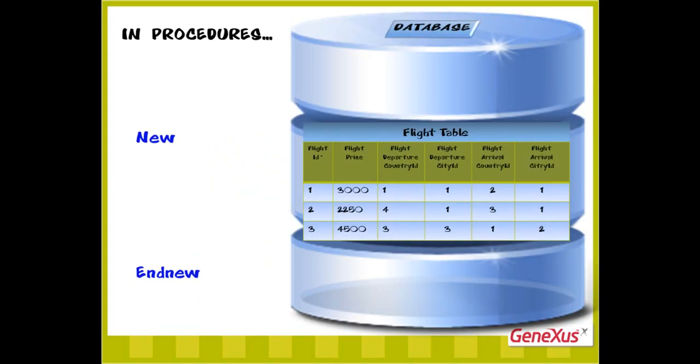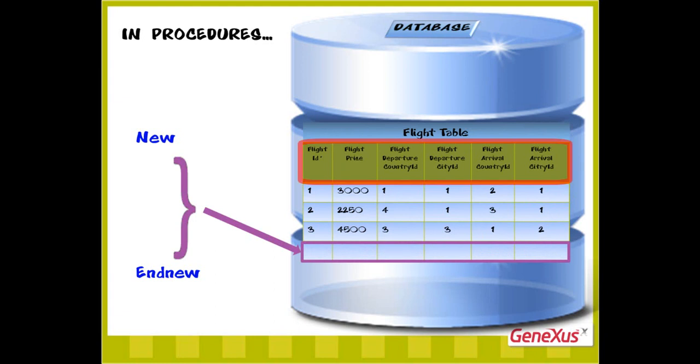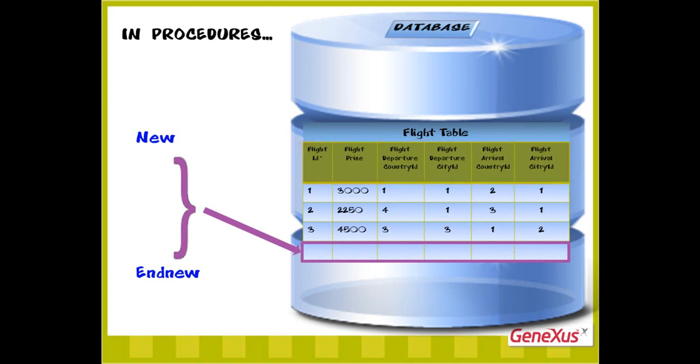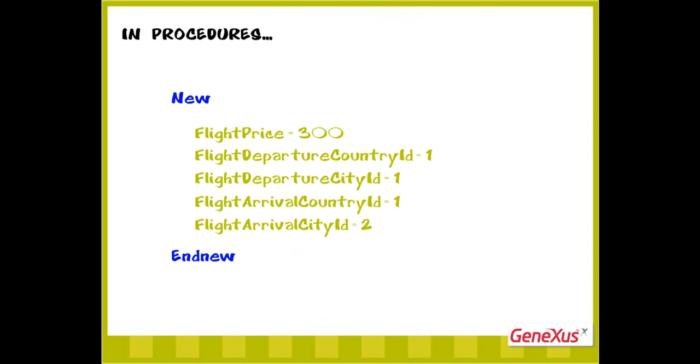Since the new command inserts one record in one table, we can only assign values to the attributes belonging to that single physical table. That is, we can't assign values to attributes that belong to different physical tables. We can skip assigning a value to an attribute of the table in which we're performing insertions, whether because it's not necessary, such as flight ID because it's autonumbered, or because we want to leave an attribute unspecified.